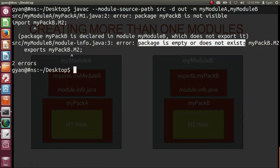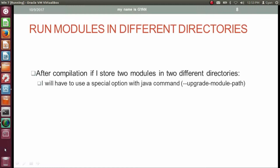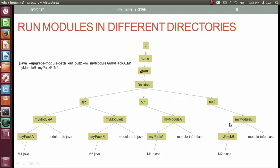Let's fix this error by deleting '.m2' from the exports statement and saving. If after compilation the two modules are stored in two different directories, we use the --upgrade-module-path option with the java command. We provide the full or relative path names of both directories containing the compiled modules, then -m myModuleA/myPackA.m1.